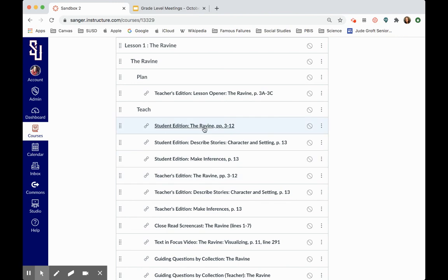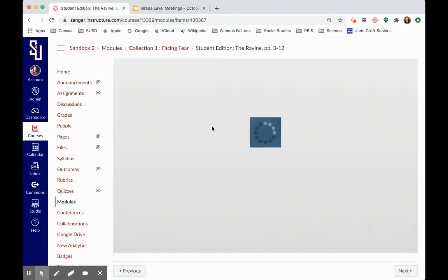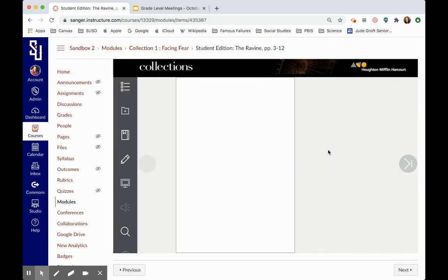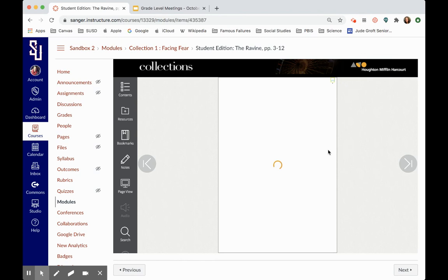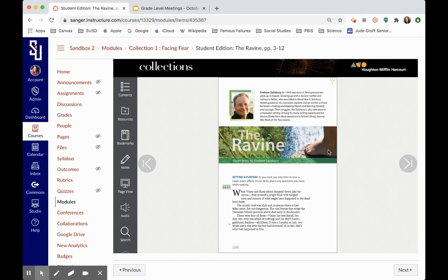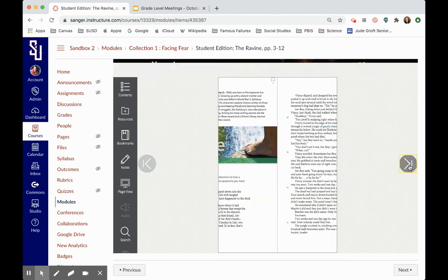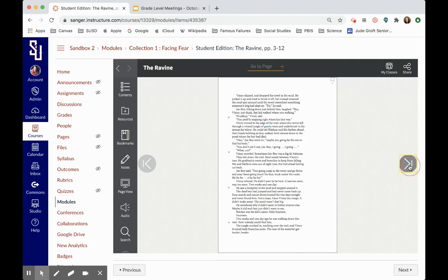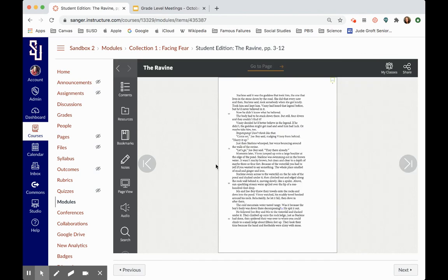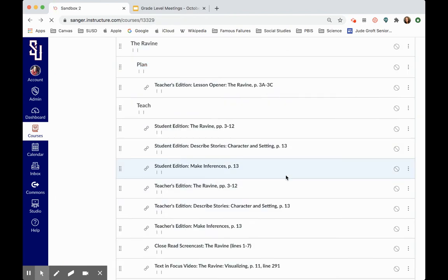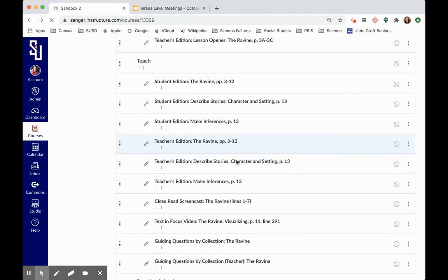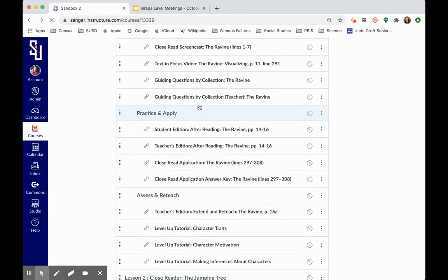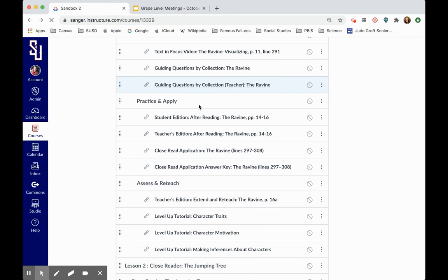And basically what I could do is I could click on this link and make this, based on that teacher edition, an assignment in Canvas. I can use these digital documents to do that.